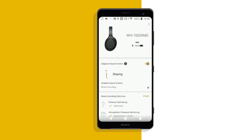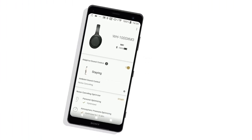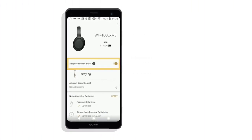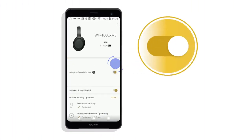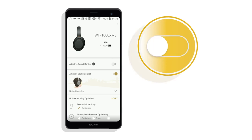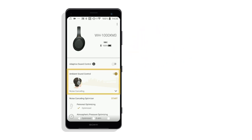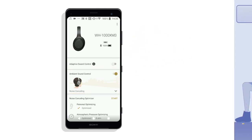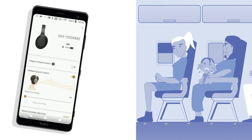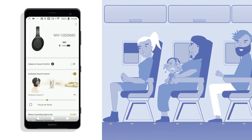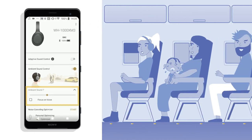Press Done once you're happy with your presets. If you have Adaptive Sound Control switched off, you can still adjust your ambient sound settings manually. For instance, you may want to block out the noise of a crying baby on a flight, or focus on a conversation with the air steward.